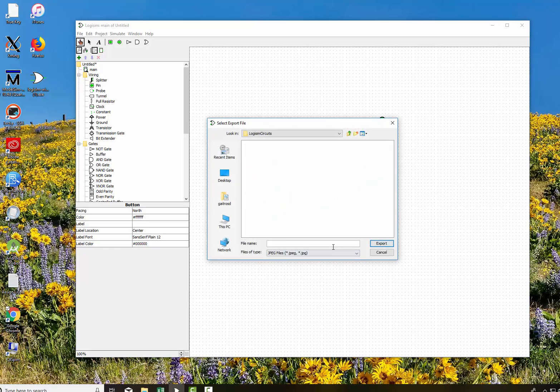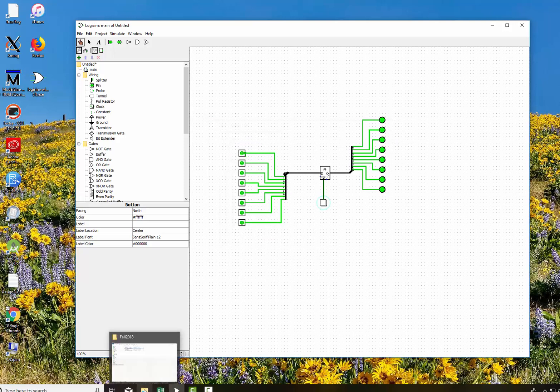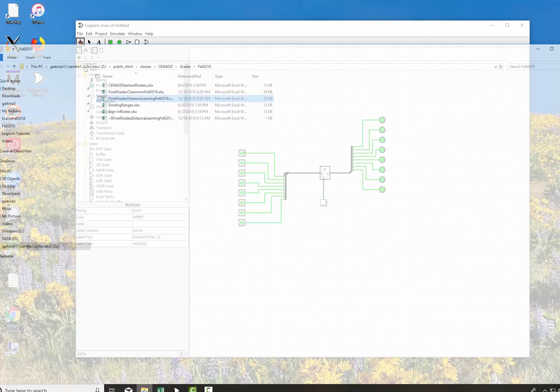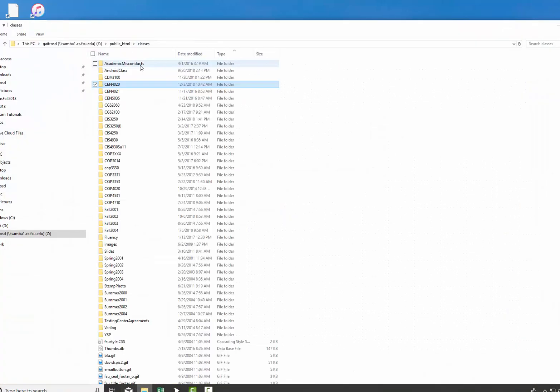Then we can give it a name. We'll say Splitter Example and that produces it right there.